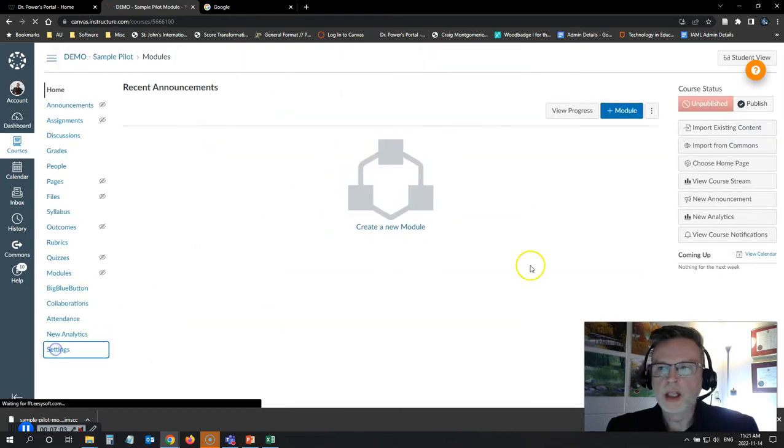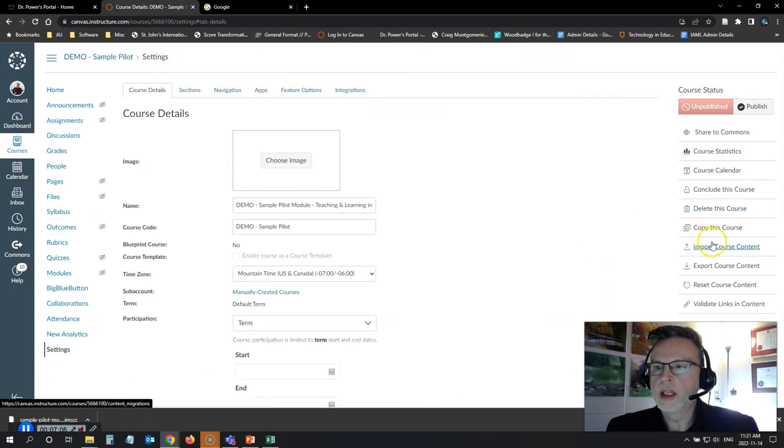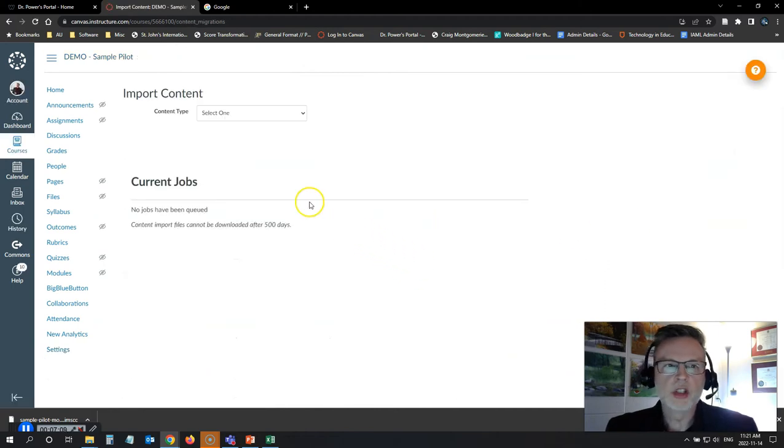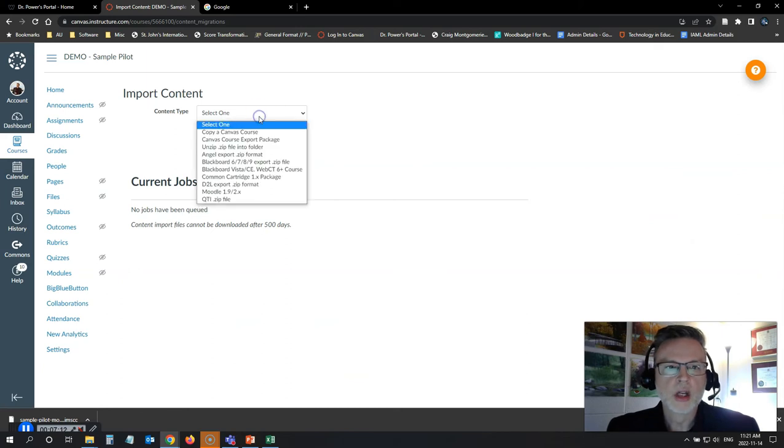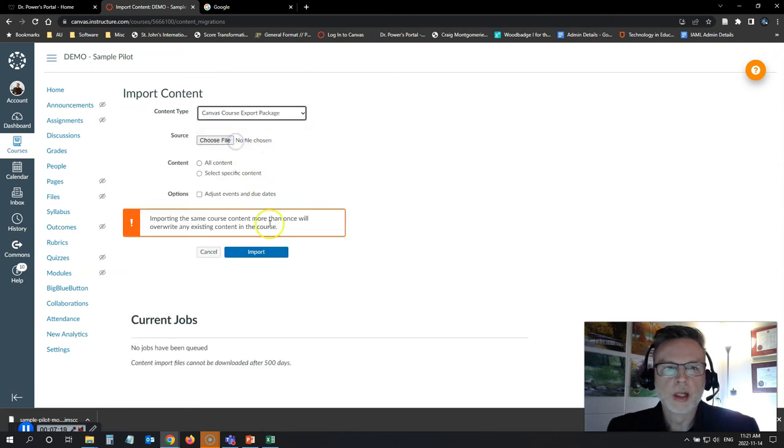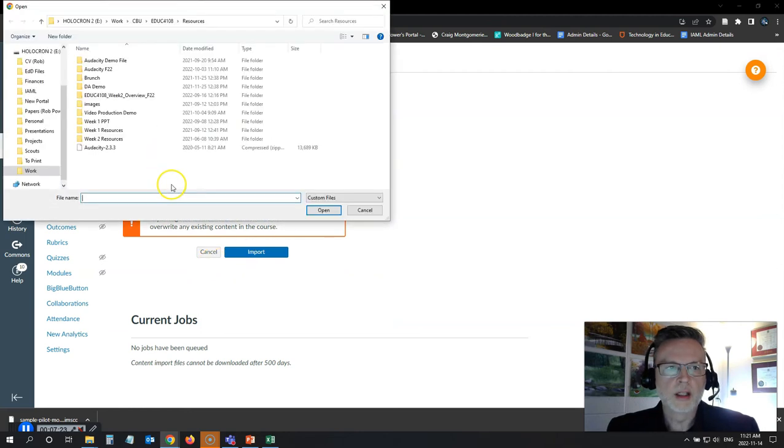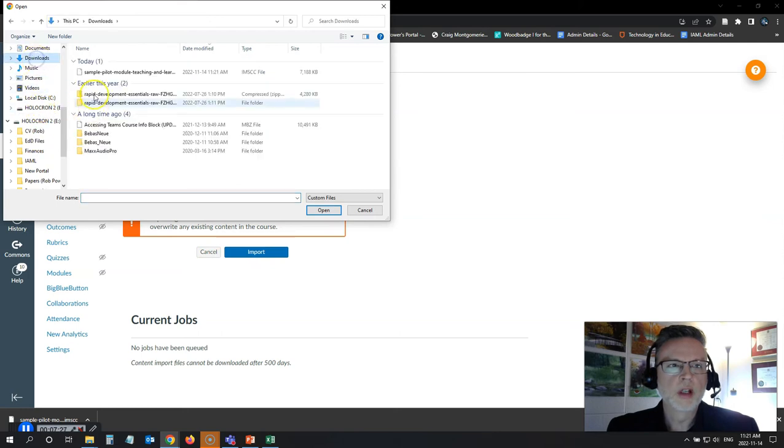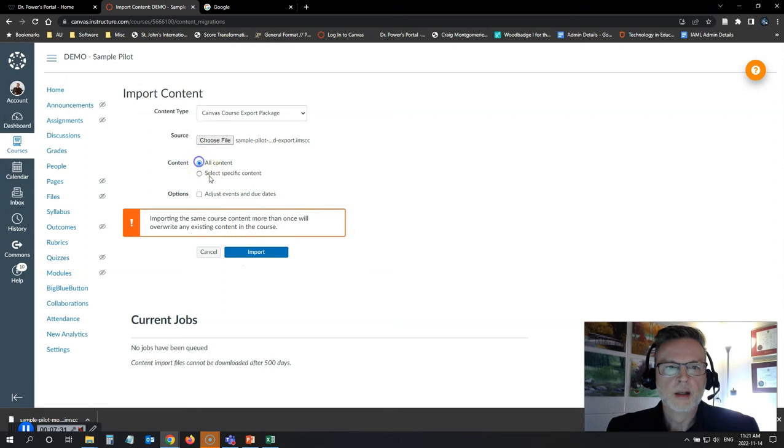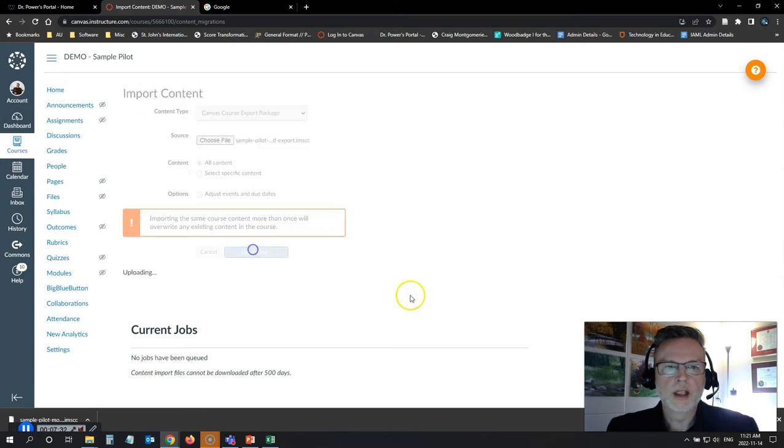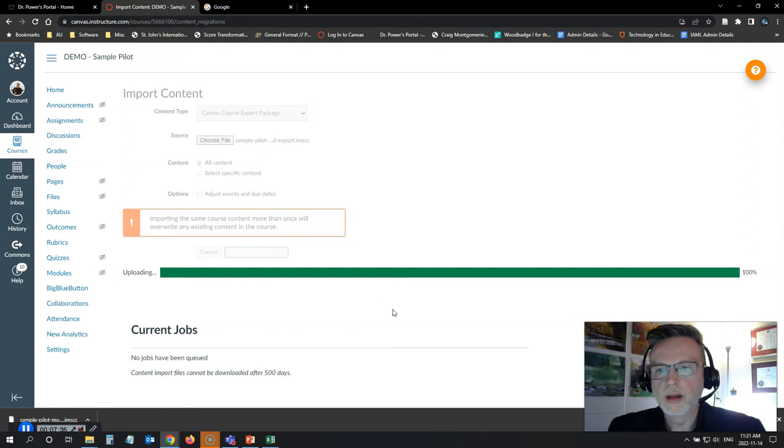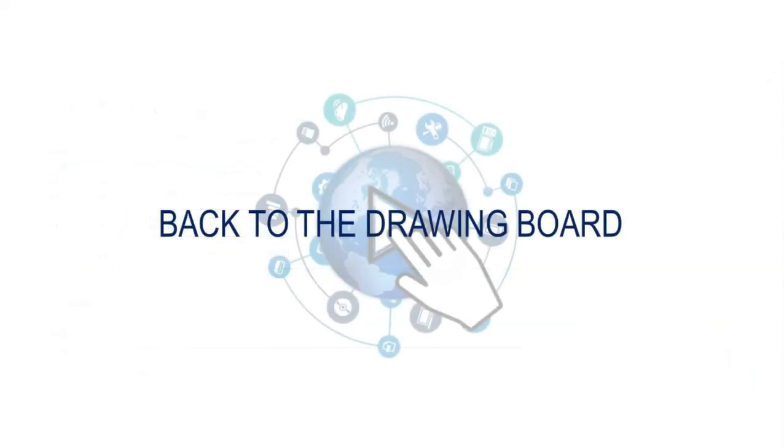I can go to my settings. And now I can import that course content. So in Canvas, it gives you an option to copy it from another existing course or to upload a zip file into a folder or a Canvas course export package. So I'm going to select that. I am going to choose my file. It's under my downloads. So I'll go to my downloads folder, find my copy, open, all content, import. It's going to upload that course for me. Now I have got my copy.